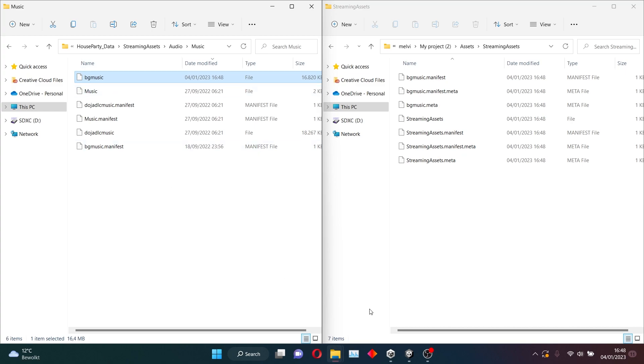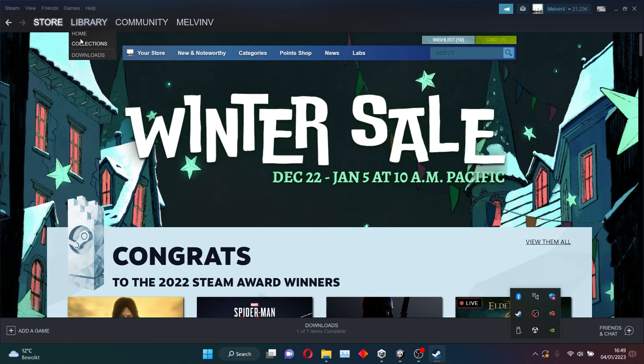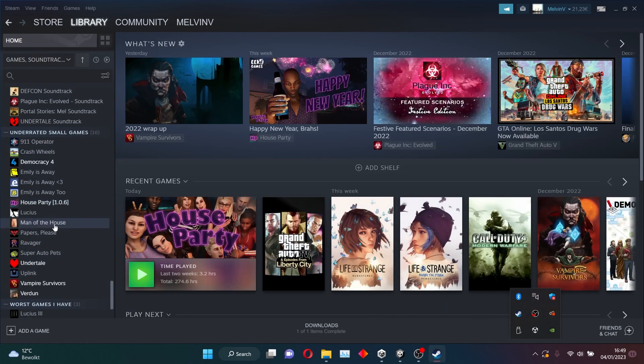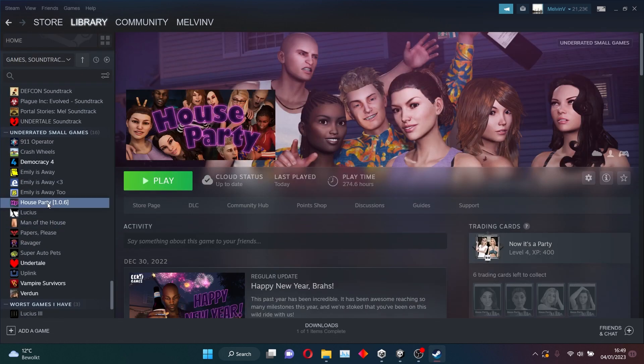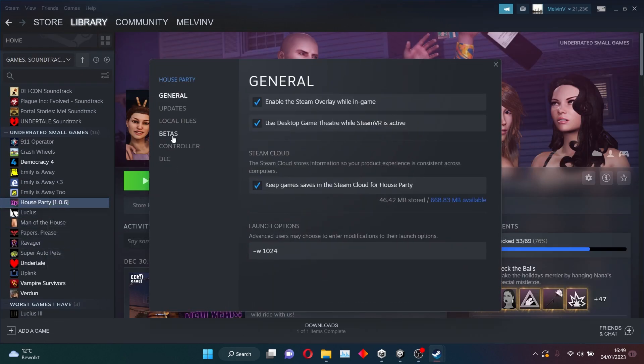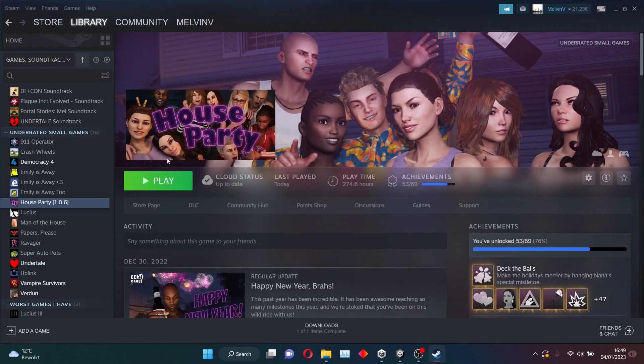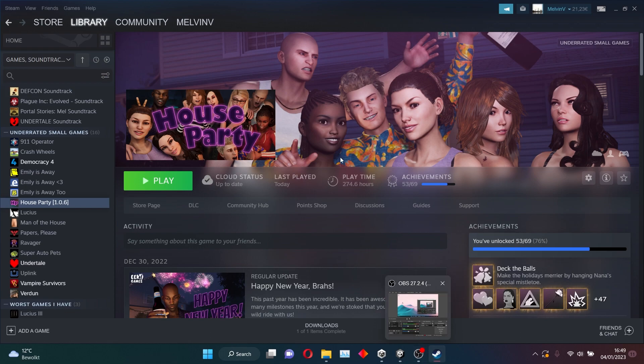If you want the default music back, you just go to Steam. And you want to go to your Properties, Local Files. And then you want to press Verify Integrity. That way you can get your original music back. So yeah. But now that we have modified the music in the game, let's see how the game will be.